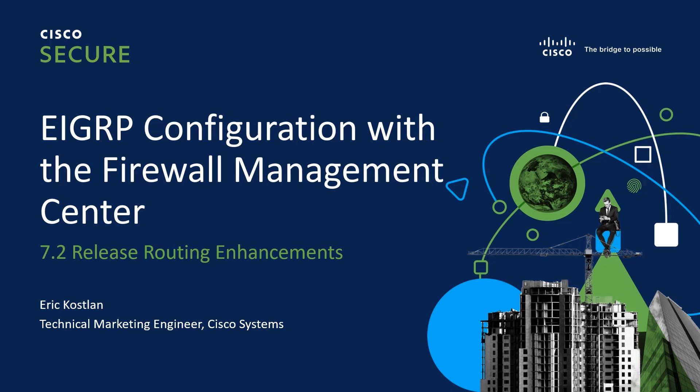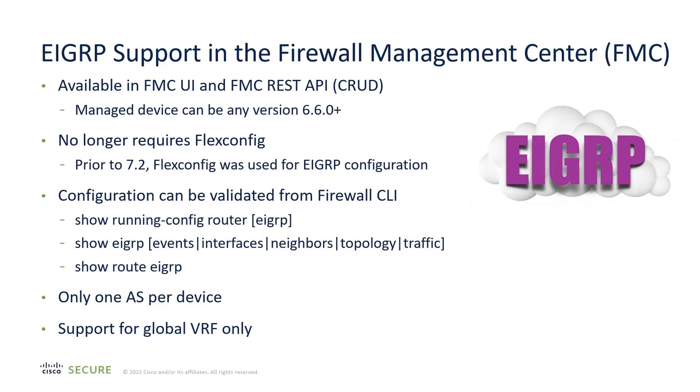My name is Eric Kostlin, and I will discuss and demonstrate EIGRP configuration with the Firewall Management Center. This is a new feature in the 7.2 release.